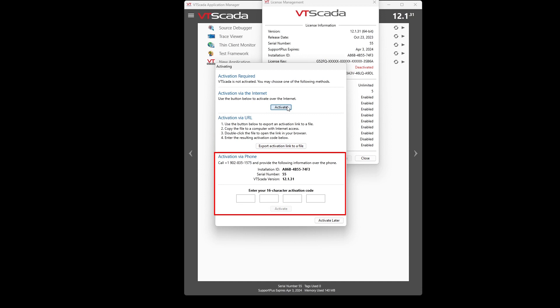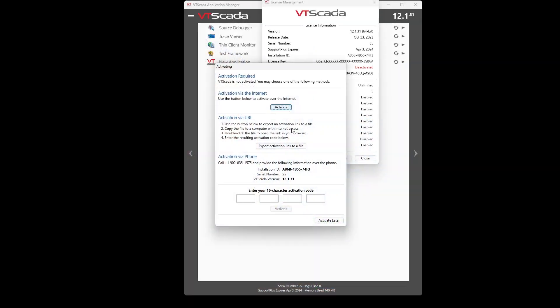The third option is what we call a manual activation, and that is where you call us and we provide you a 16-digit alphanumeric activation code that allows you to activate without any access to the internet, in case you are in an environment that does not have internet access.